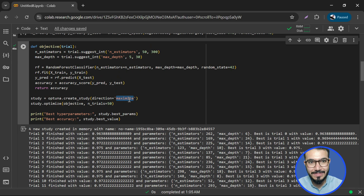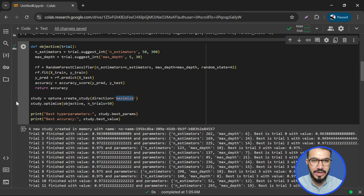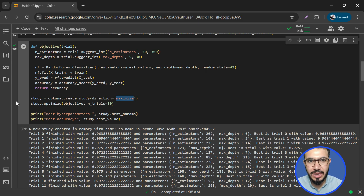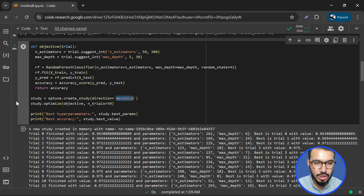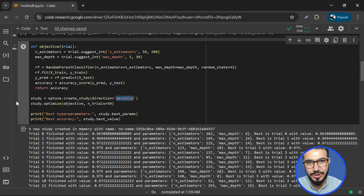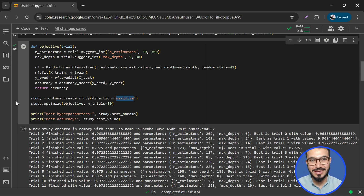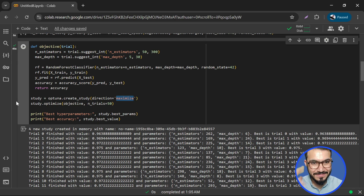Even if you have hundreds or thousands of hyperparameters, it only takes a few lines of Python code using Optuna to get the best values for your hyperparameters. Now even hyperparameter tuning is getting automated. Signing off.